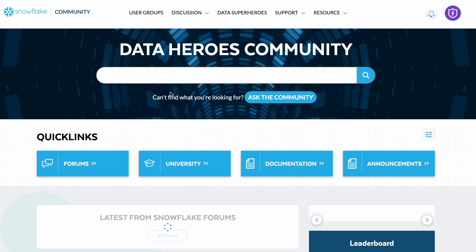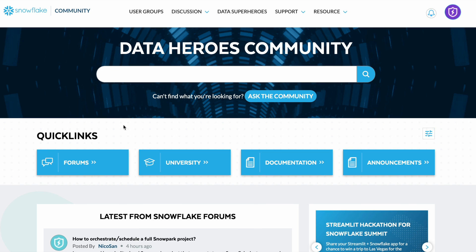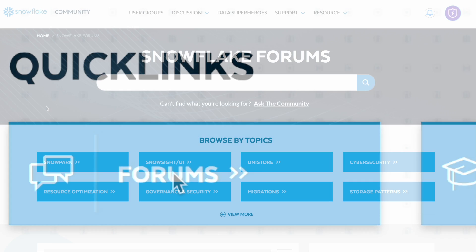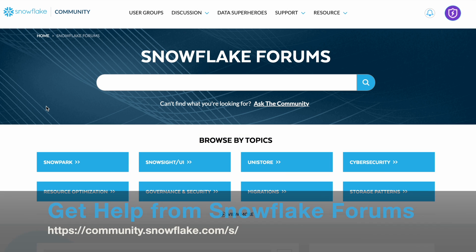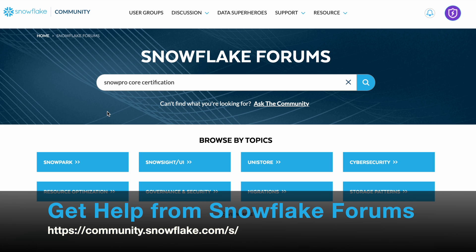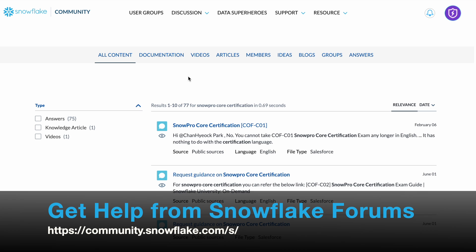Once you enter the Snowflake community portal, you can see the quick links from forums, university, documentation, and announcements. Go to forums. In Snowflake forums, you can do a keyword search. For example, I want to do a keyword search on SnowPro certification. You will see a list of results, and you can filter them based on answers, knowledge articles, or videos.